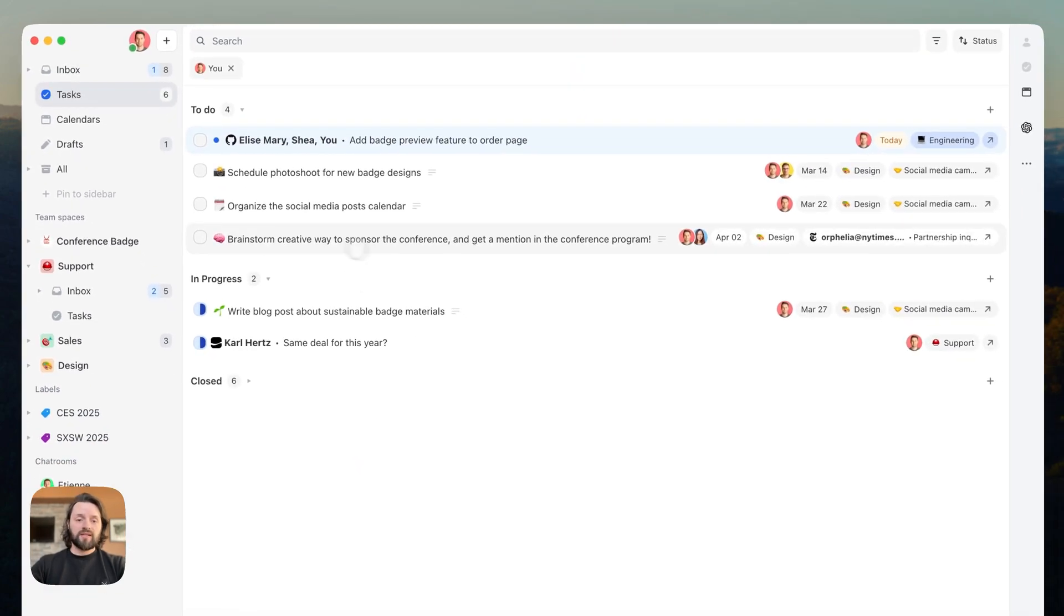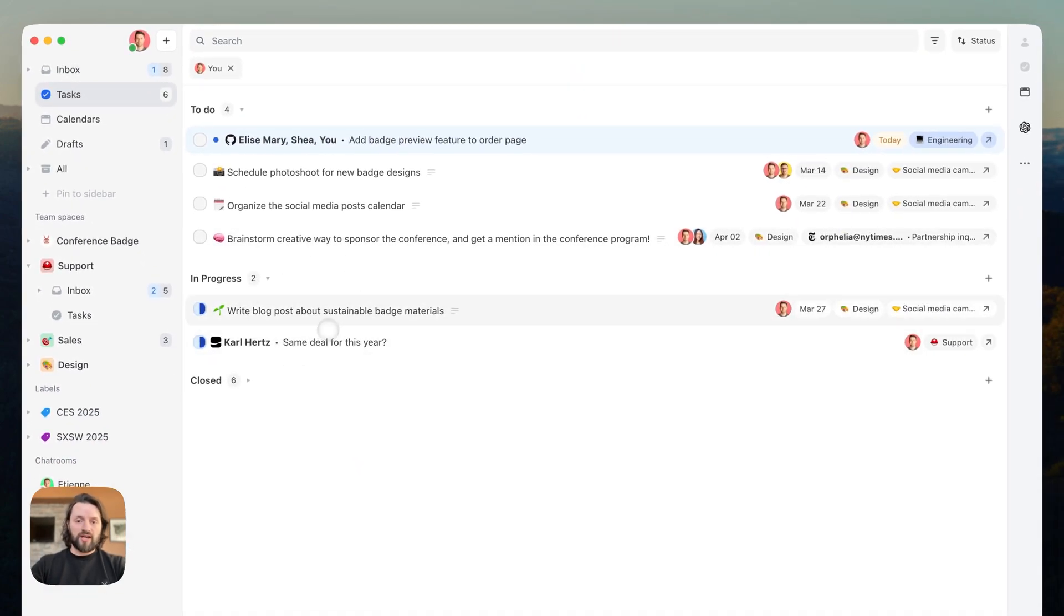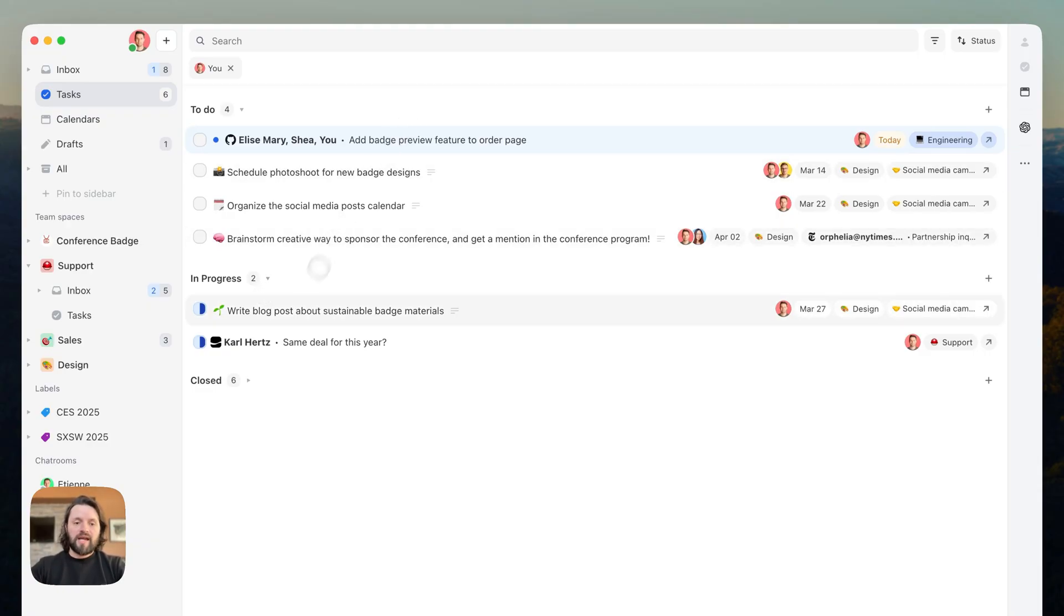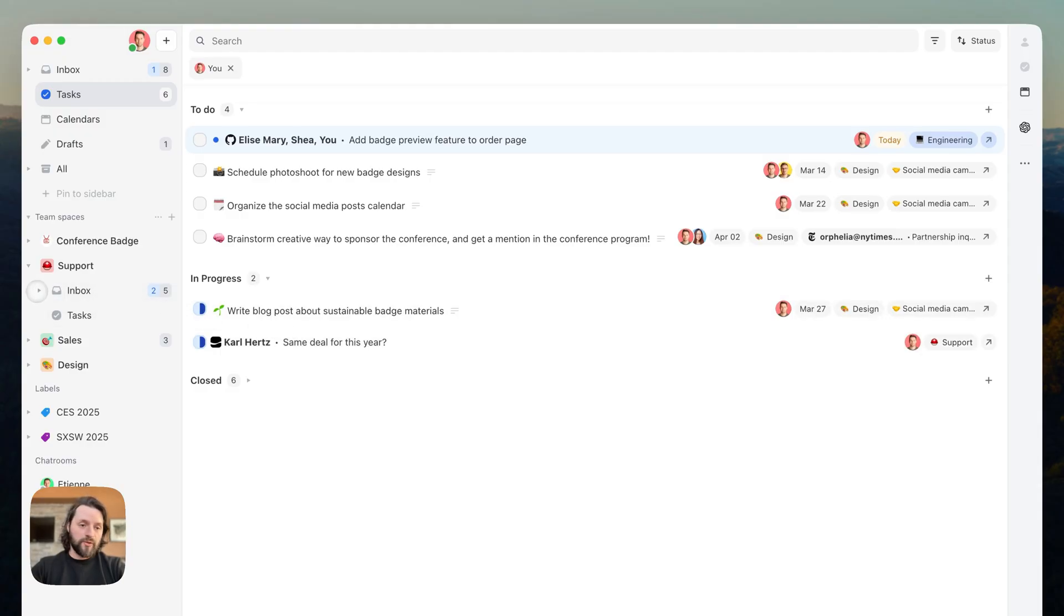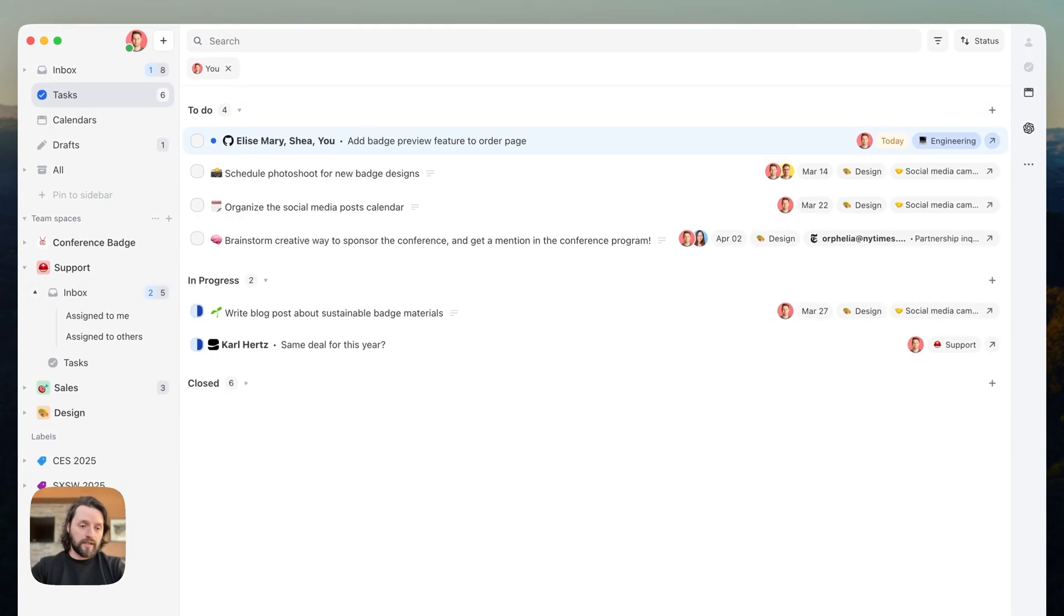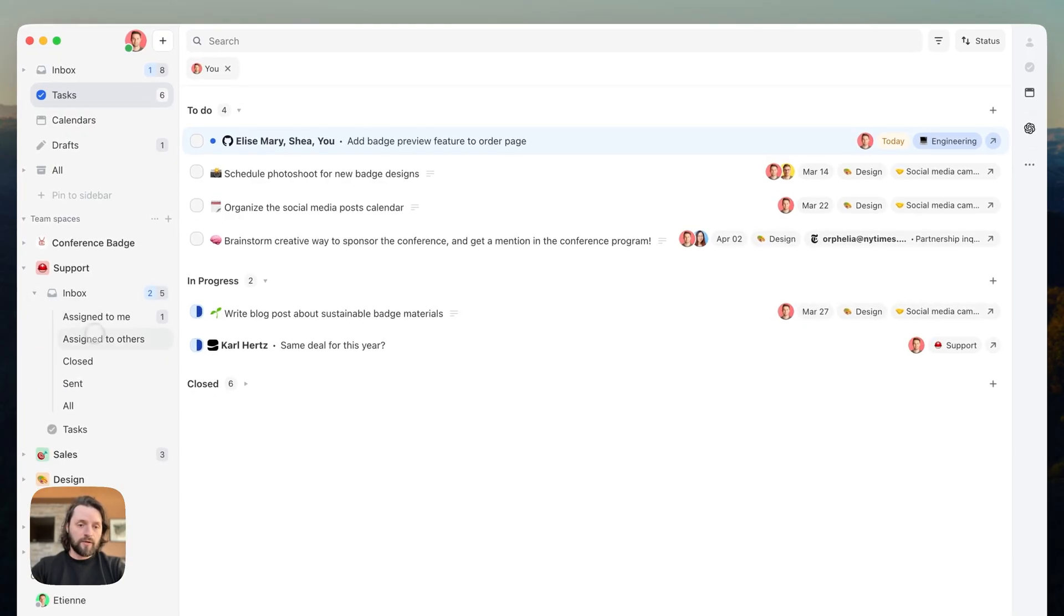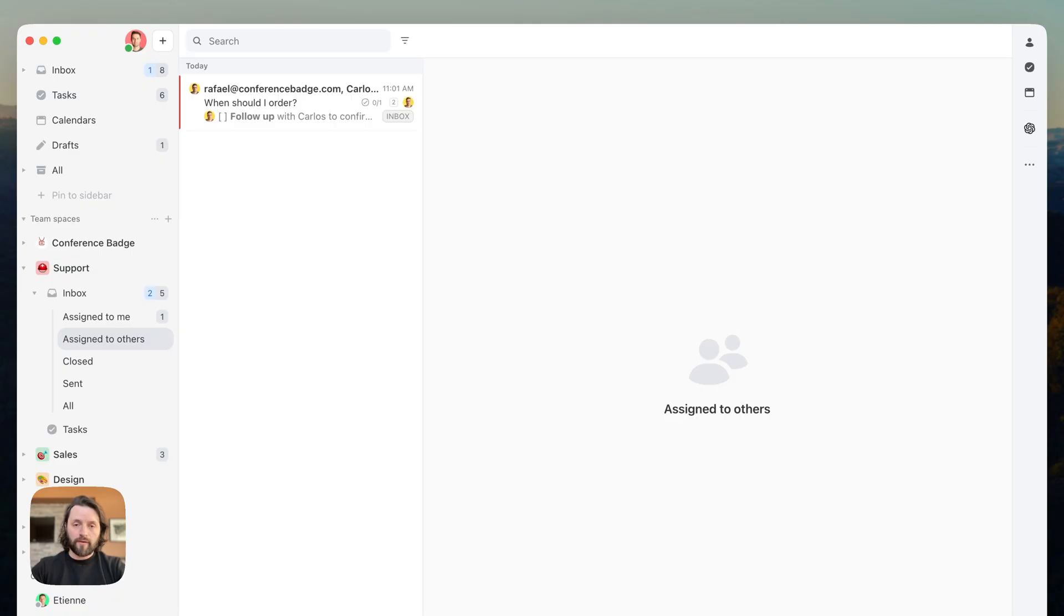It is also going to show as a task that has been assigned to me in the task view. Here, I will see it in the in progress section because I have already started a draft. Nice, I'm halfway done. Now, if treating assigned conversations as tasks is not your thing, it will also be available in the assigned to others mailbox. You can go there by clicking here and going to assigned to others. So, in Missive, you can always choose the best workflow that works for you and your team.